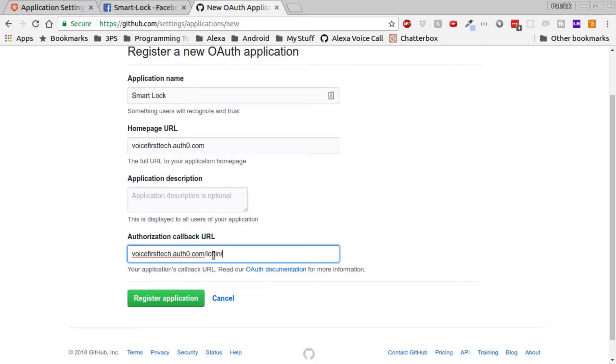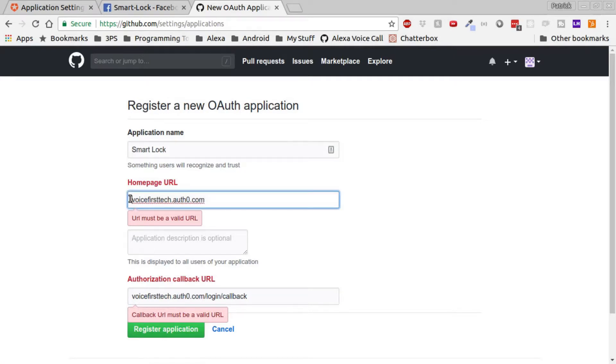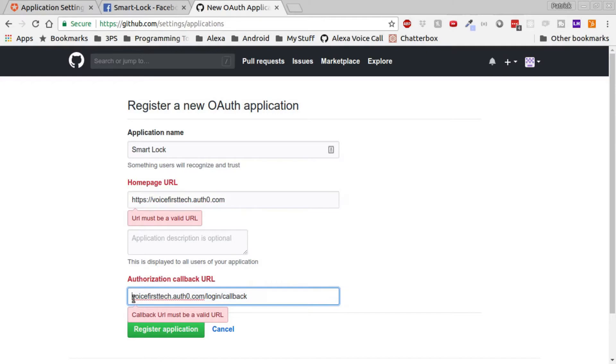Same as what we had for Facebook. Looks like for these we'll need to throw an HTTPS in front to make it a valid URL. Then click the register application button.